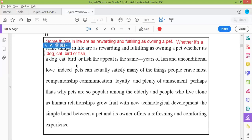'Whether it's a dog, cat, bird' — why did we put commas here? There's a list of animals. After the fish, we put a comma — because that is the end of the dependent clause, and the dependent clause came first in this sentence. 'The appeal is the same' — this is the independent clause. When you say 'the appeal is the same', we can understand what this means.